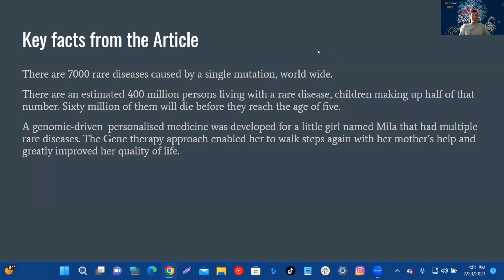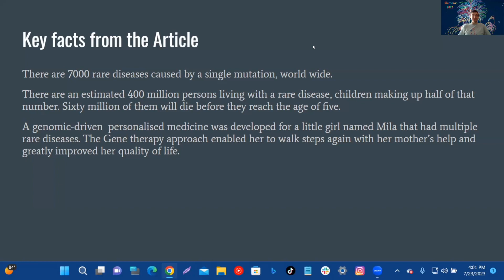Key facts from the article: There are 7,000 rare diseases caused by a single mutation worldwide. There are an estimated 400 million persons living with a rare disease, children making up half that number.